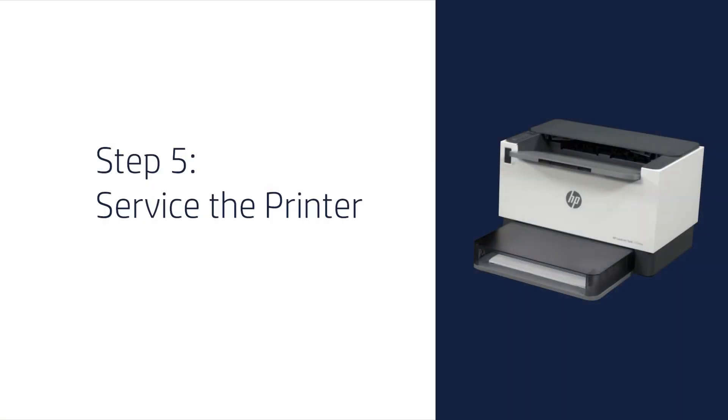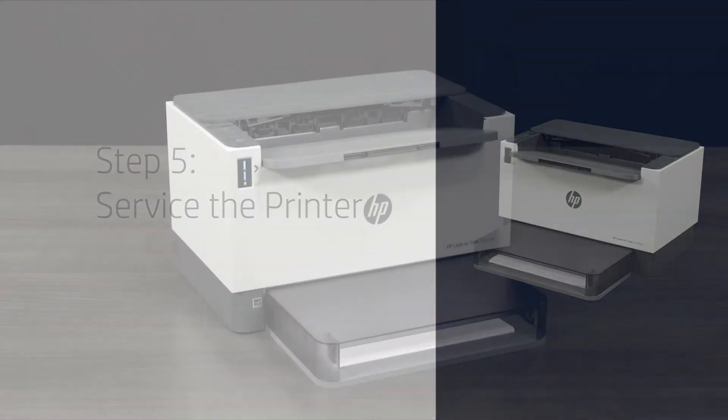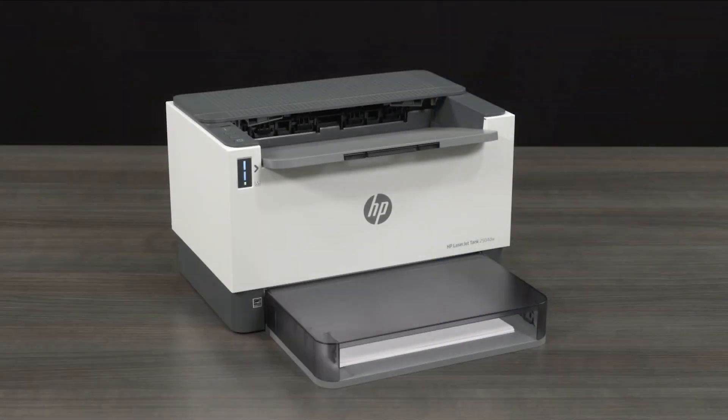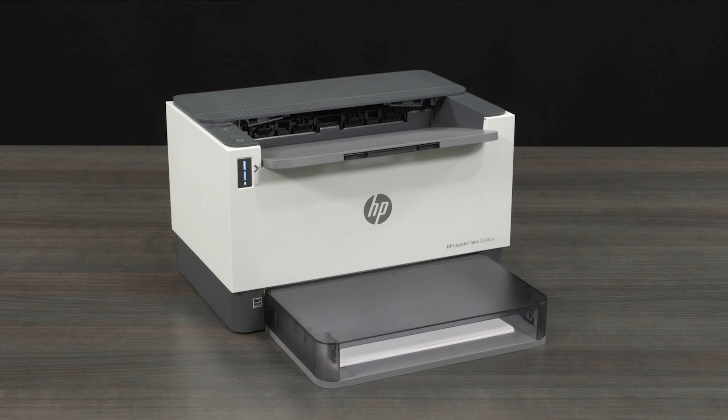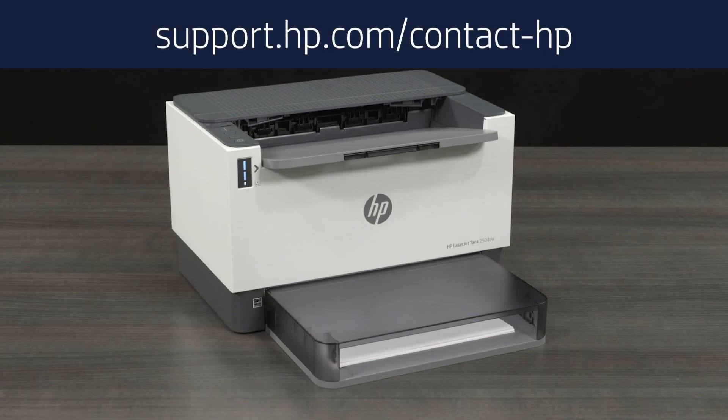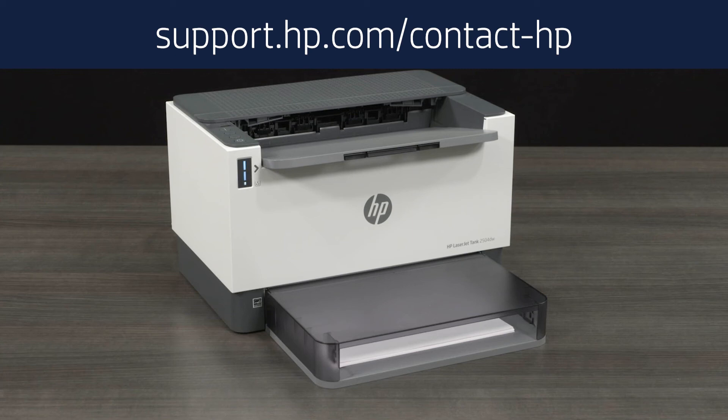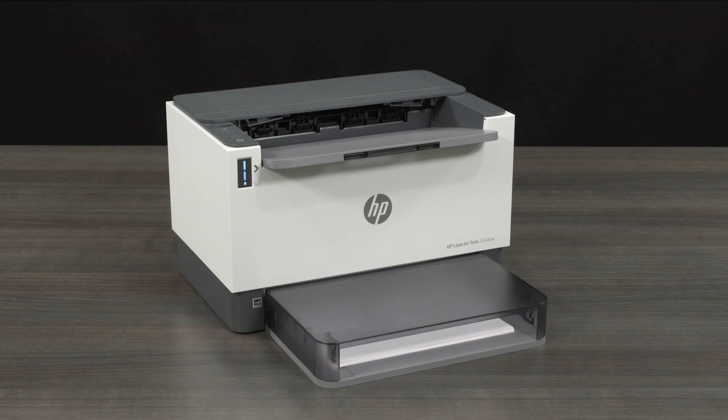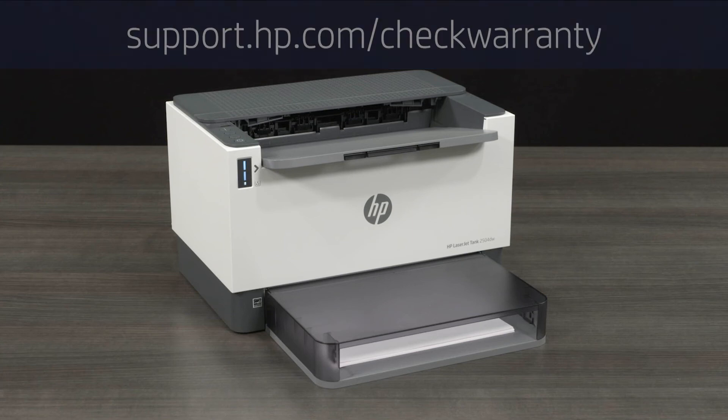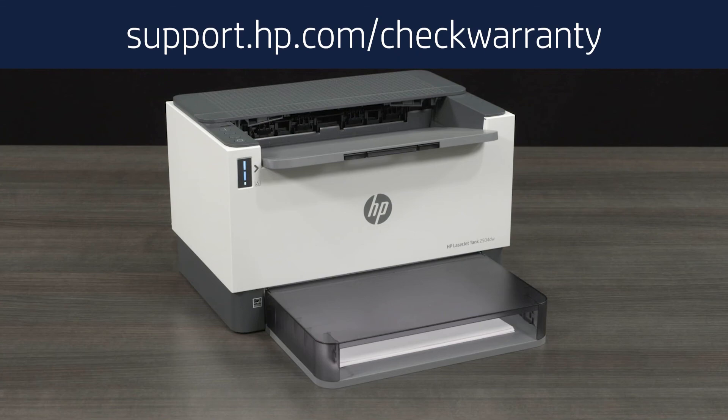Step 5. Service the printer. If you are still experiencing the same error on your printer, you might need to have it serviced. Contact HP Customer Support at support.hp.com/contact-HP to schedule a product repair or replacement. You can also check your product warranty information at support.hp.com/check-warranty.